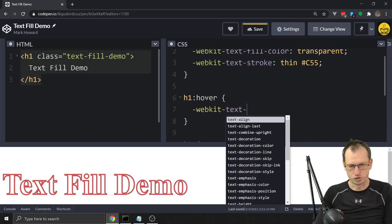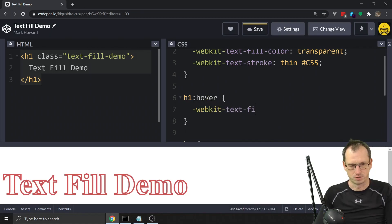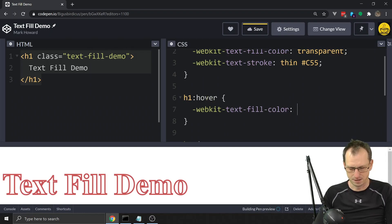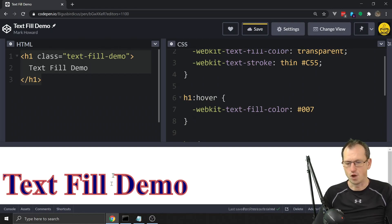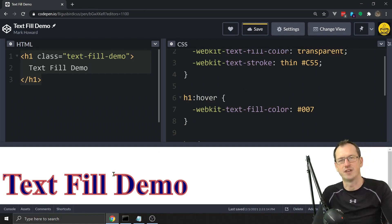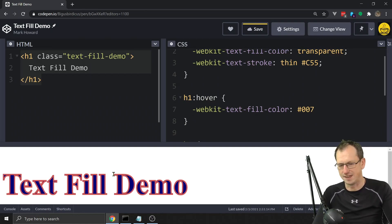We could also do something like a CSS pseudo-class — for example a hover state — and specify webkit-text-fill-color again, setting it to a different color. Then when you hover over the text, it's going to add that color in.